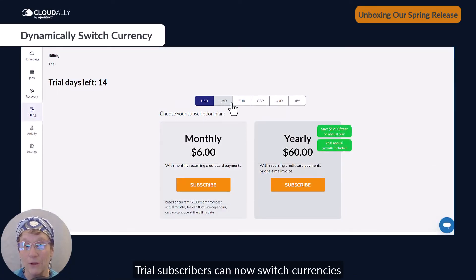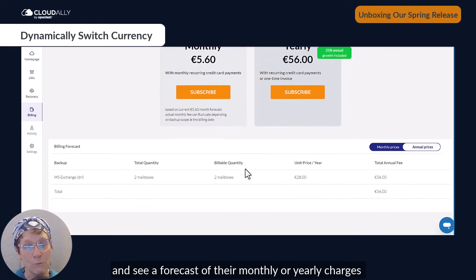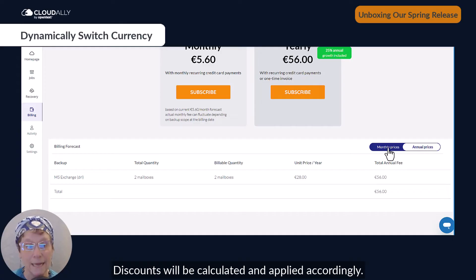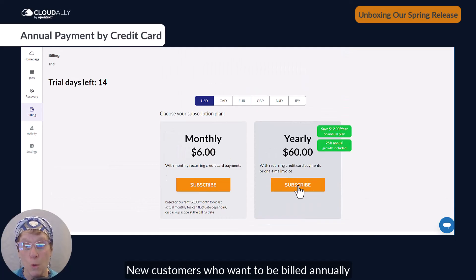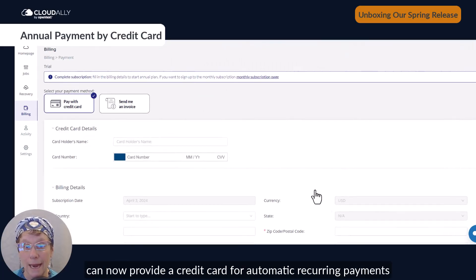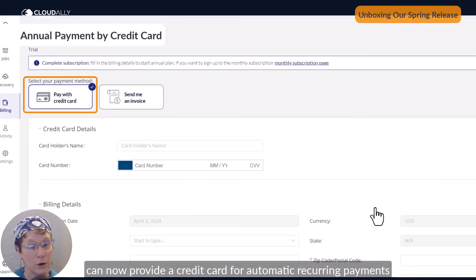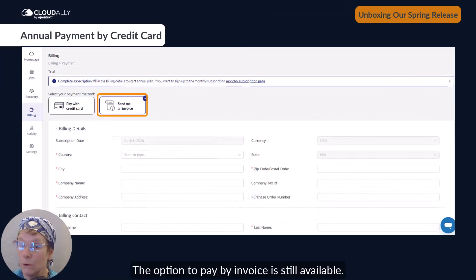Trial subscribers can now switch currencies and see a forecast of their monthly or yearly charges in their preferred currency — discounts will be calculated and applied accordingly. New customers who want to be billed annually can now provide a credit card for automatic recurring payments, as we do with monthly payments today. The option to pay by invoice is still available.